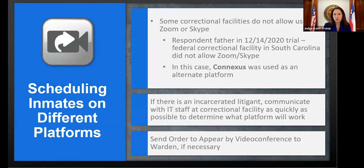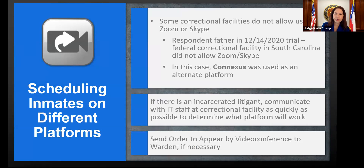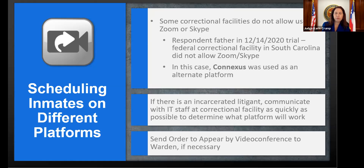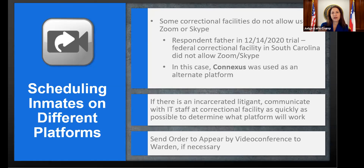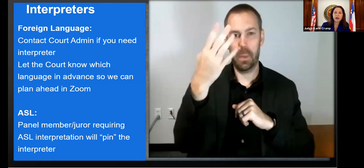Occasionally you'll have a witness in a penitentiary. In state court there are procedures for that, but in federal court it's trickier — some correctional facilities don't allow Zoom or Skype. If that's going to be the situation, talk with the court about it. We can potentially get the witness through a third-party platform. In a December trial we used Connexus — it's difficult, expensive, and requires advance notice. It's an unusual situation, but I want you to be aware of it.